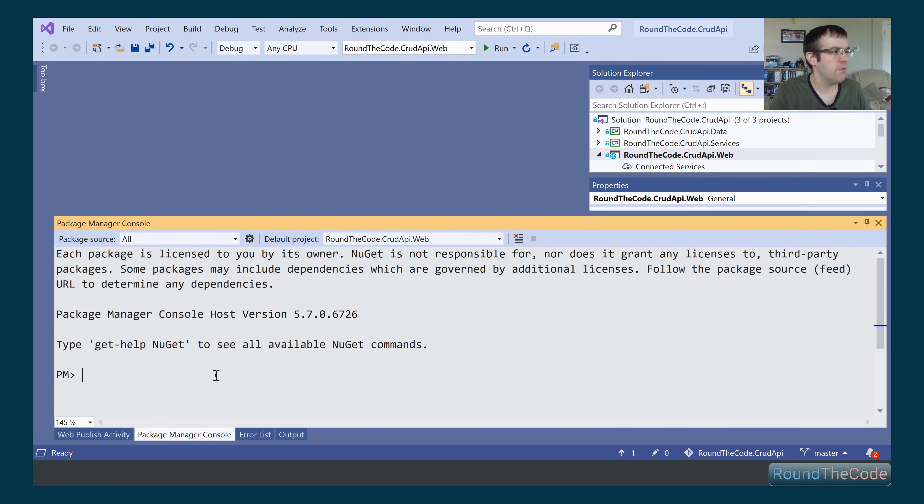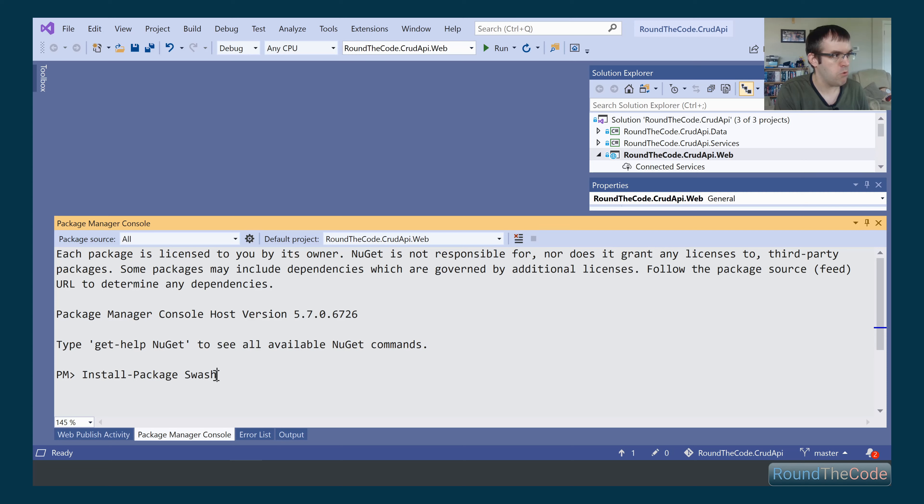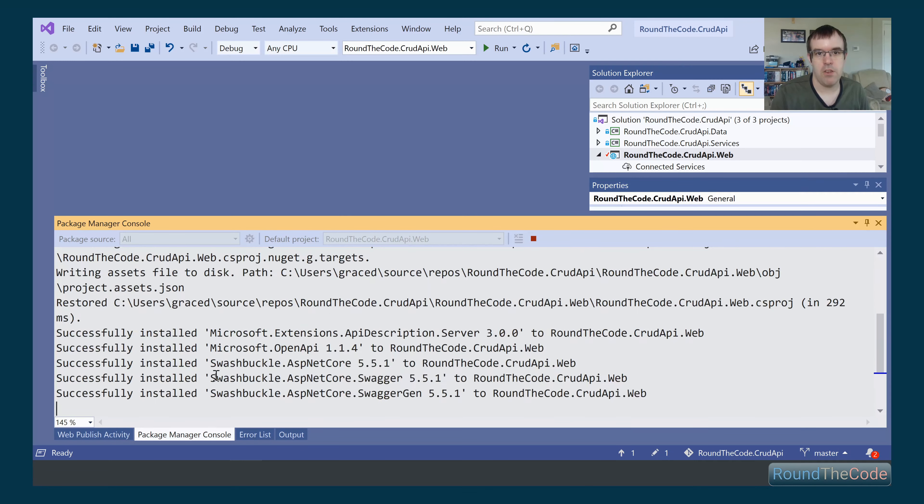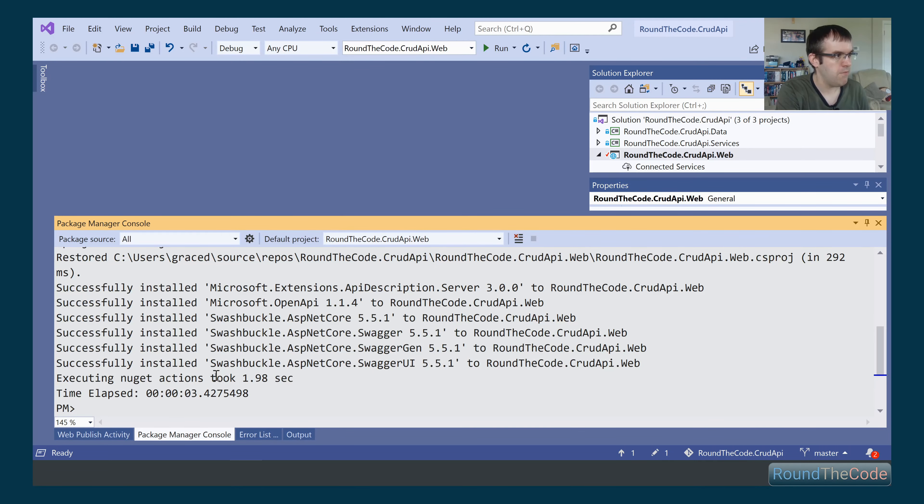To do that, we go to Install Package, and we're going to be installing Swashbuckle for ASP.NET Core. It's just going ahead and installing it for us. That's all done.